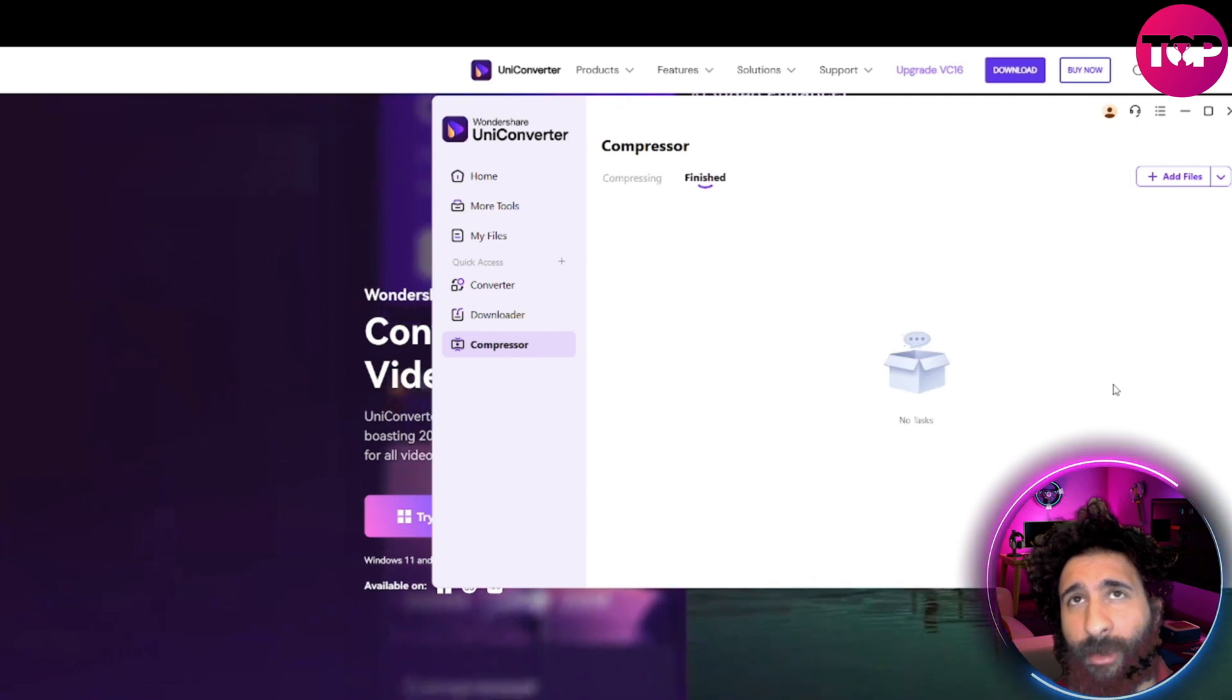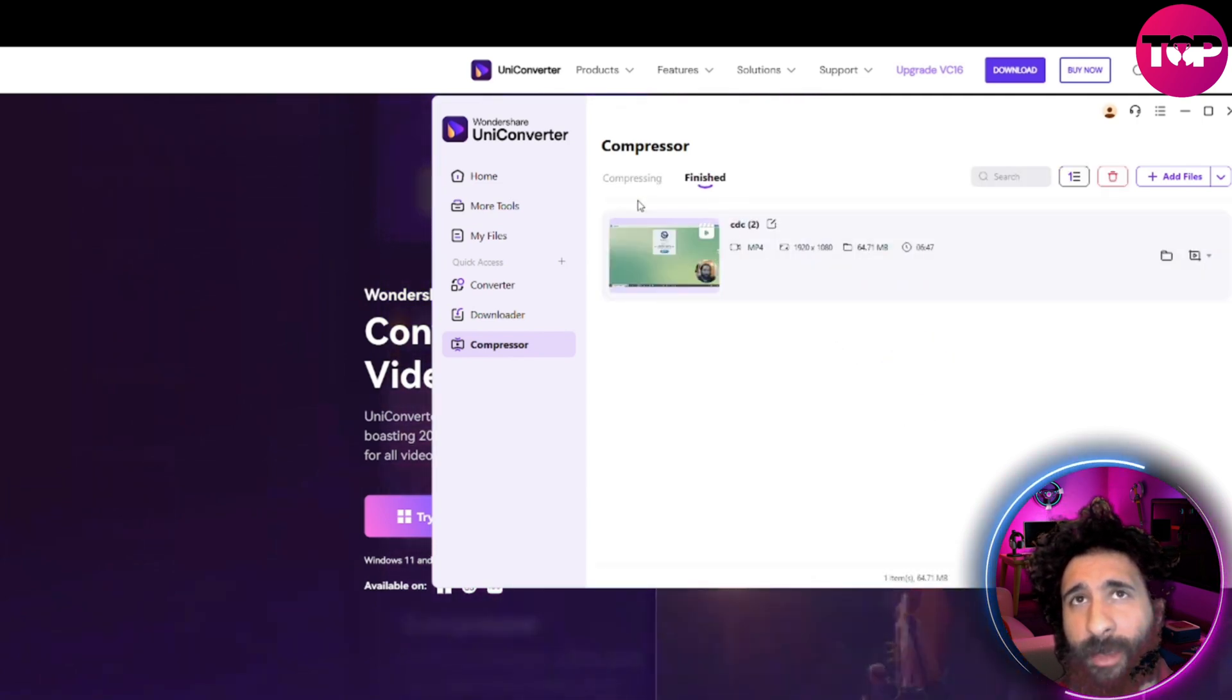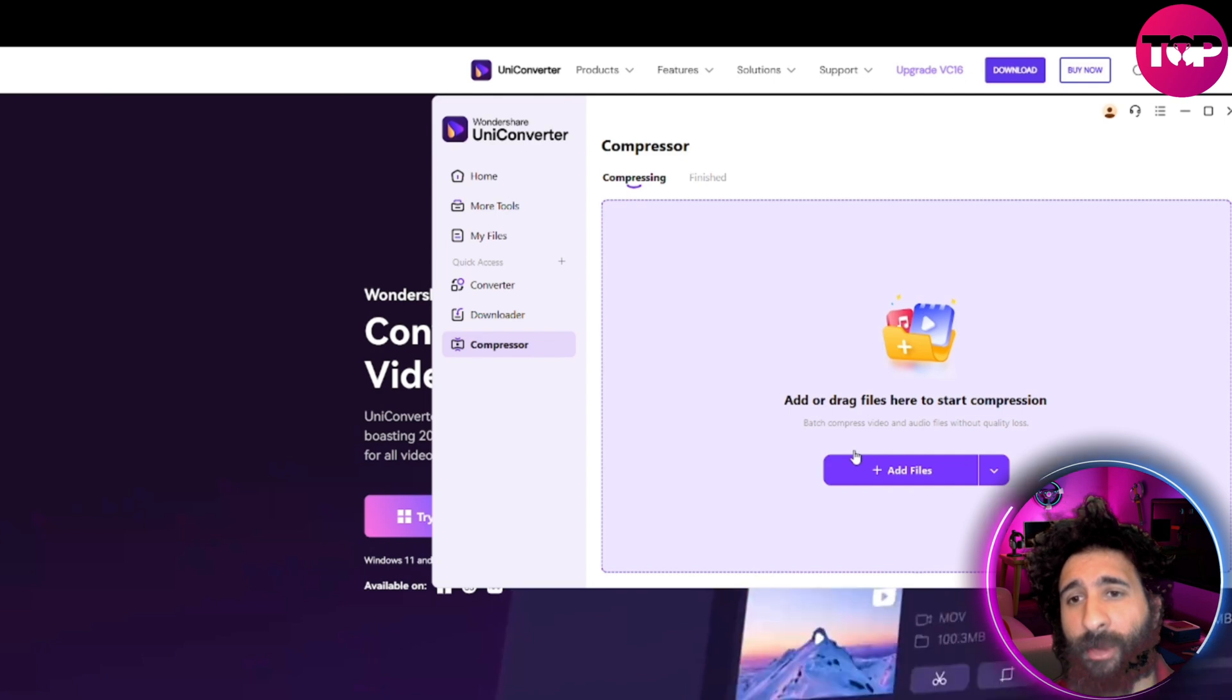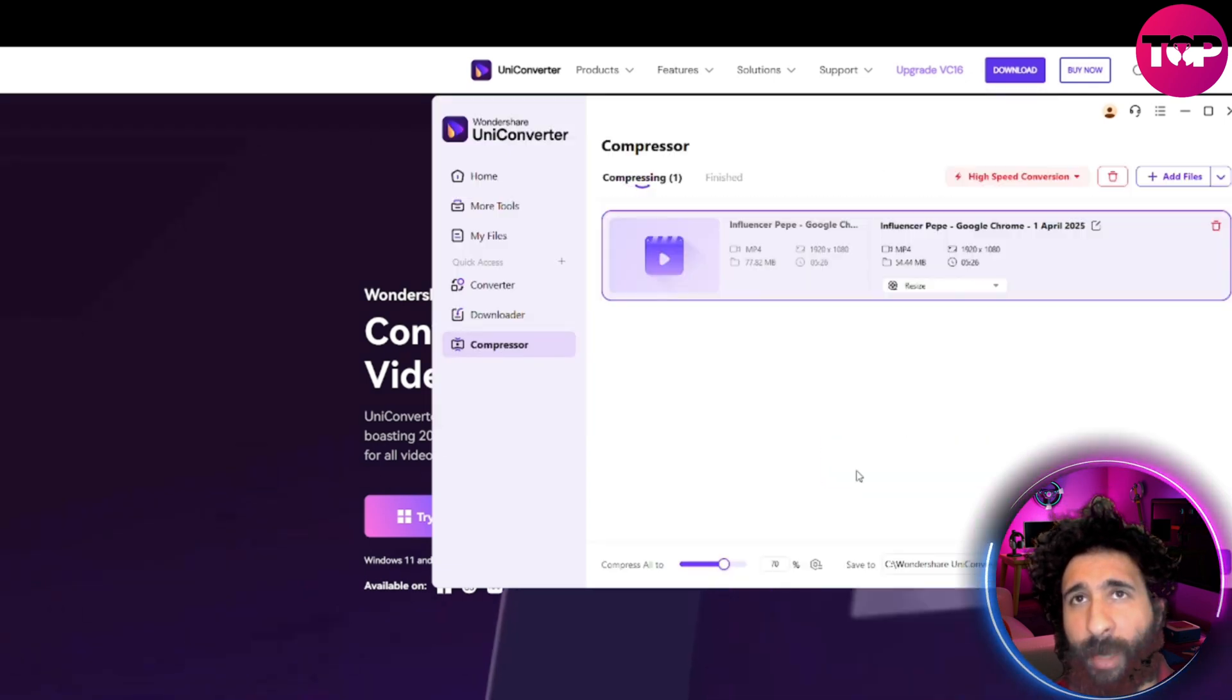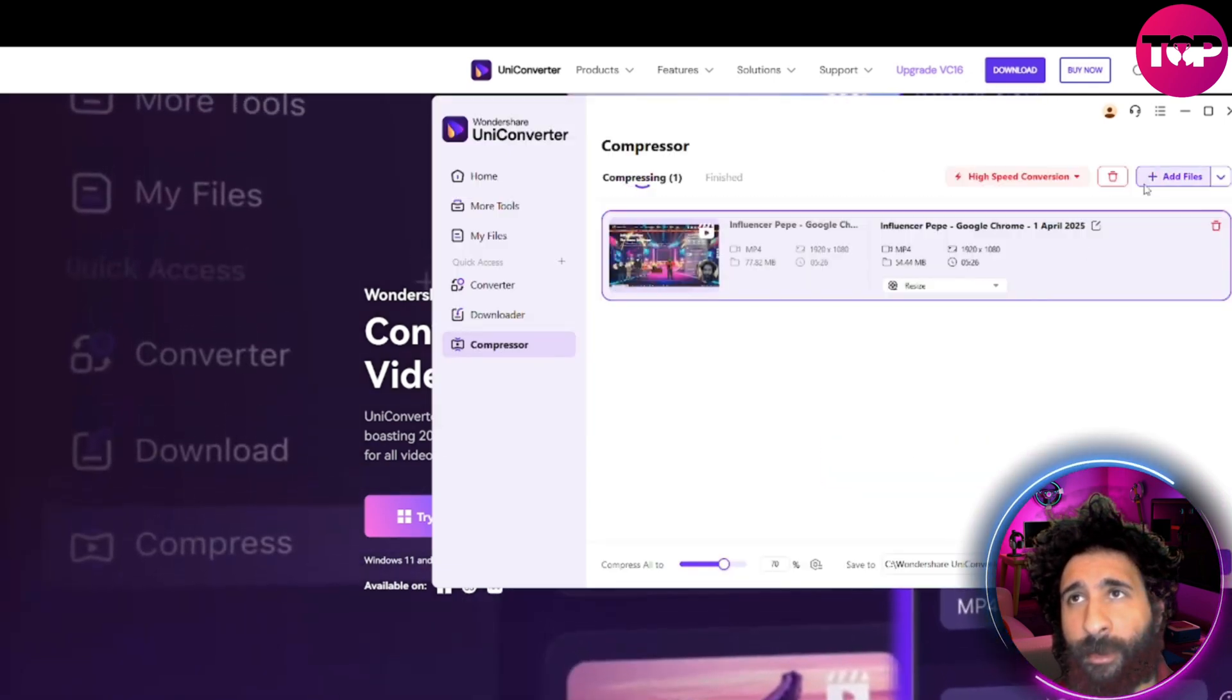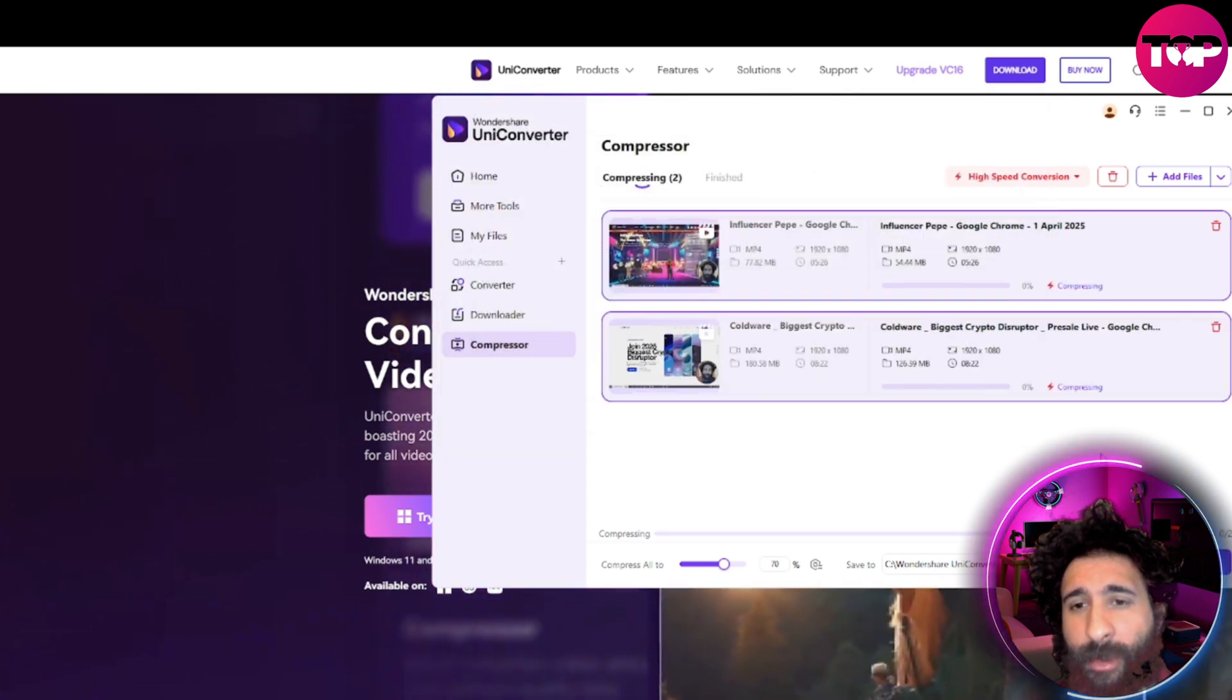I would say, you know, 90 is not that big. Okay, we can do multiple files right here. Add files, Influencer Pepe. You can grab another one, do this. This is a big one. And we hit compress all.